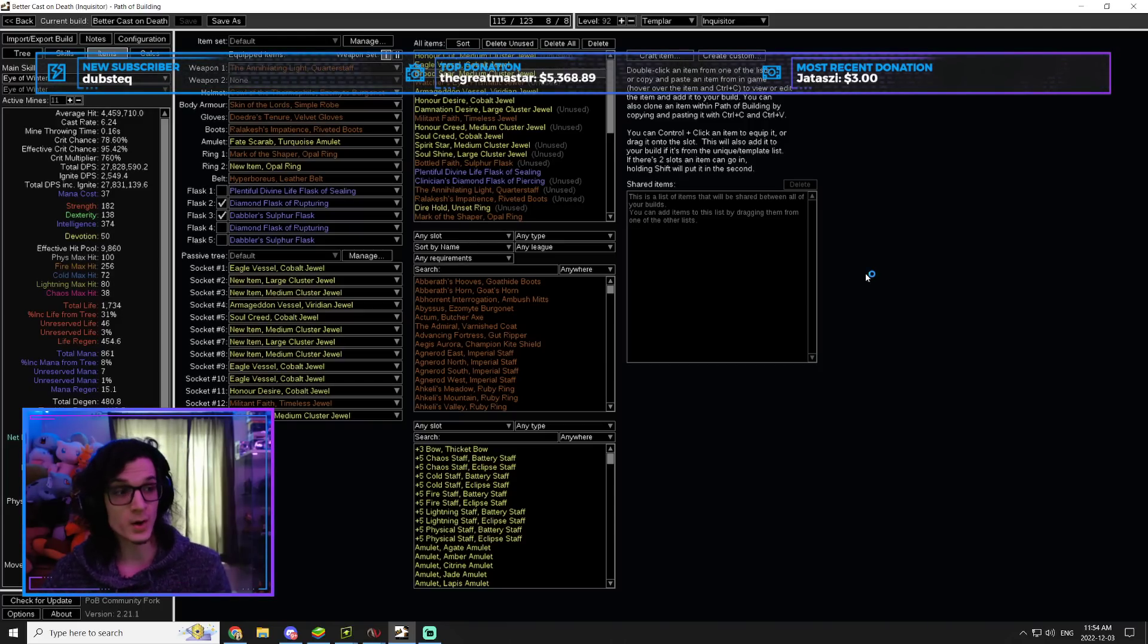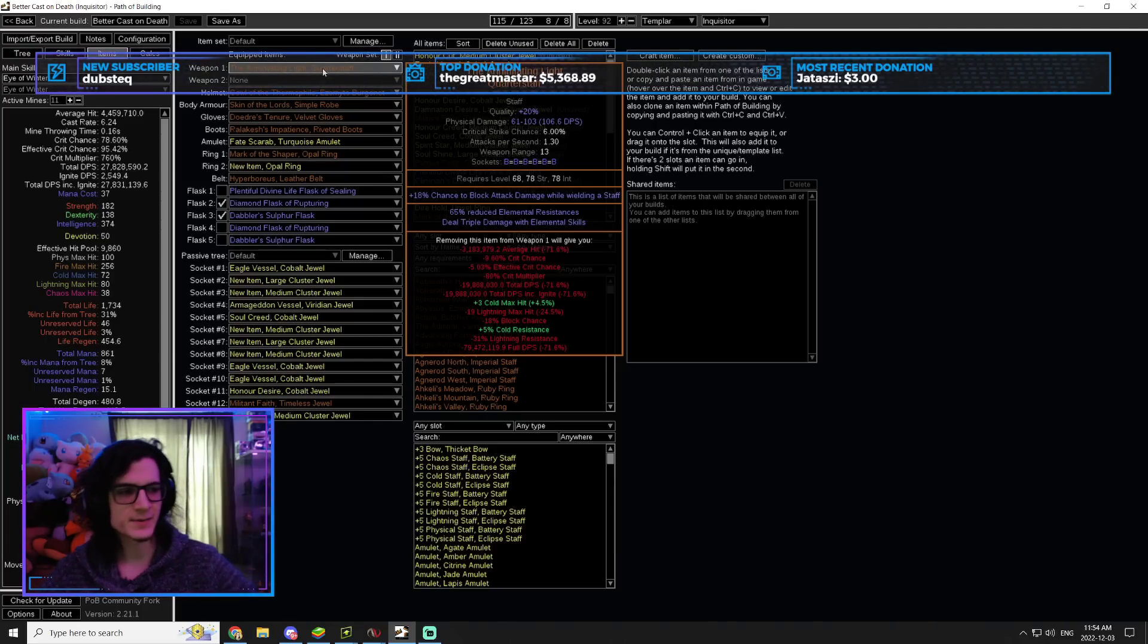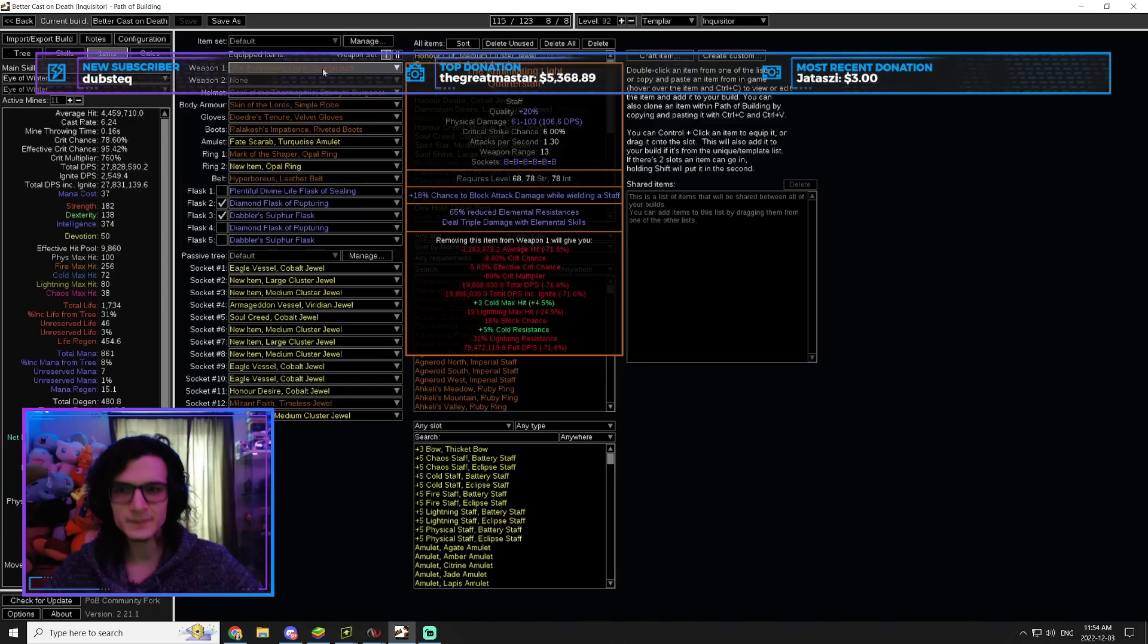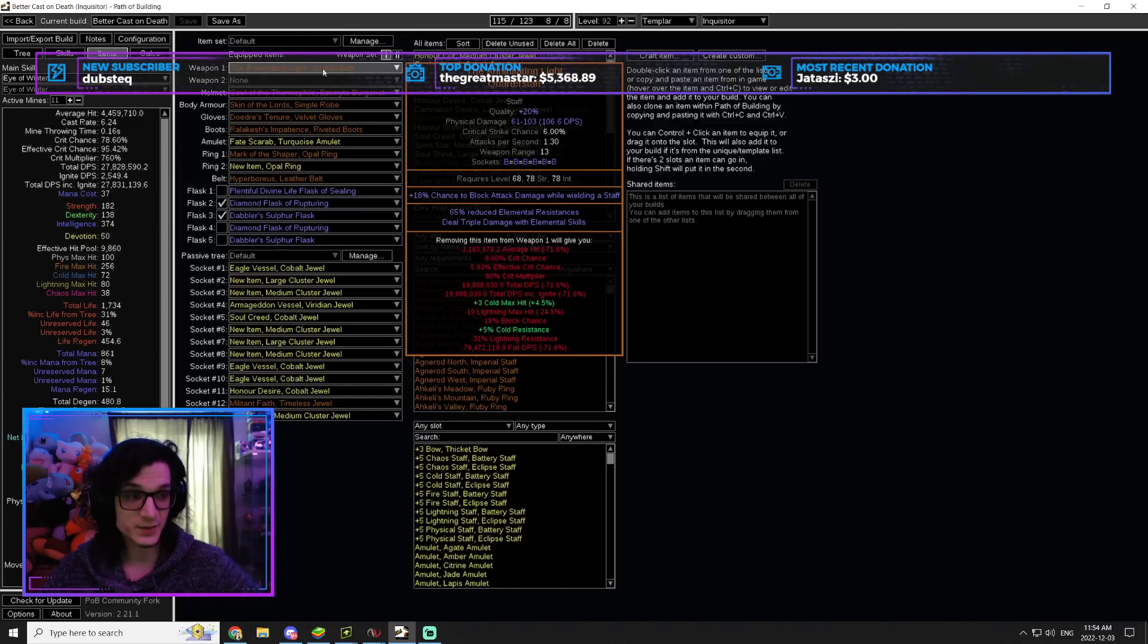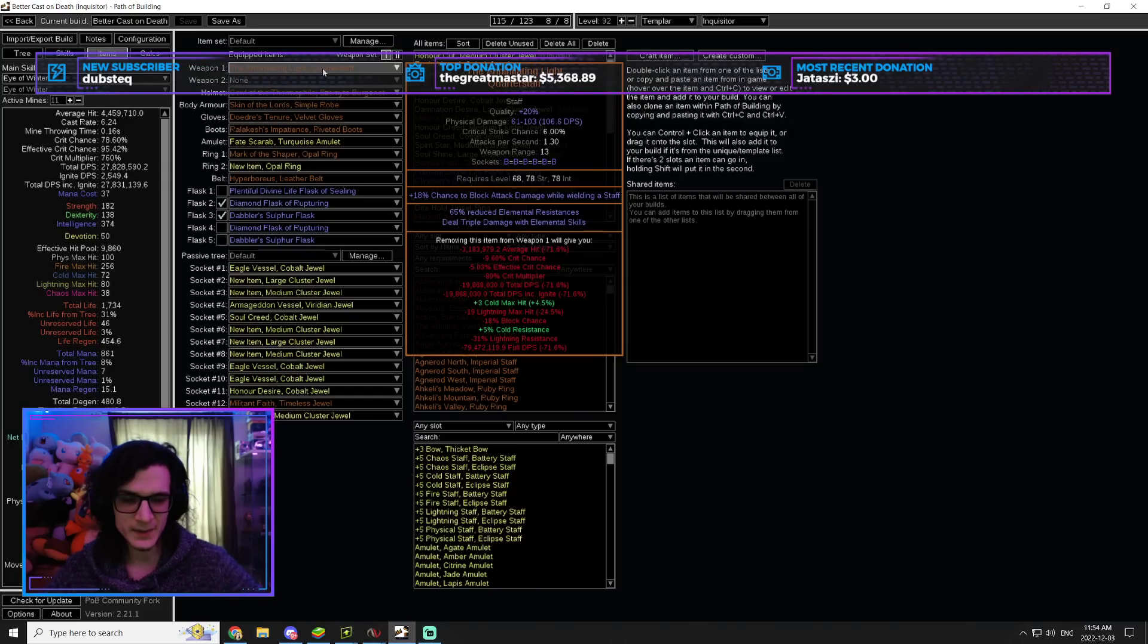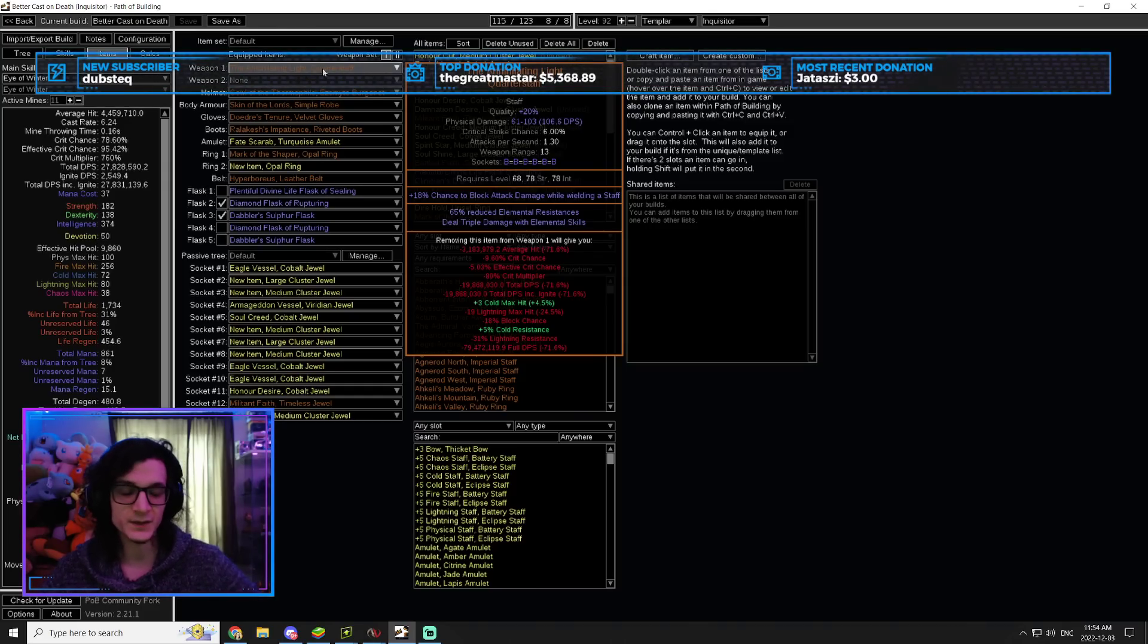Which is the important part because the Eldritch bosses, even if you don't one-shot them, it's not that big of a deal because as long as you know the mechanics, you're still going to be fine. But Uber Maven, if you don't one-shot her and she starts spawning adds on a build like this, it's going to be an absolute nightmare. So you want to make sure that you have everything here. Of course, Annihilating Light, triple damage, absolutely broken item.